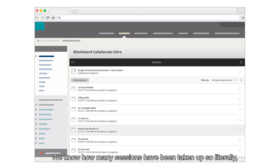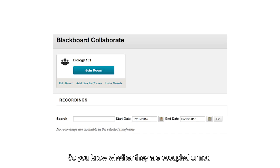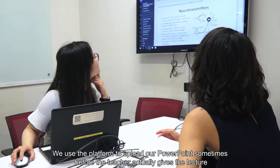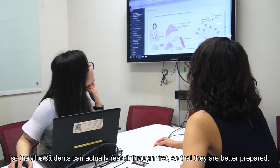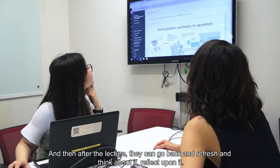It's literally just like going to the theatre where you can see which seats are occupied or not. We use the platform to upload our PowerPoint sometimes before the teacher gives the lecture, so that students can read through it first and be better prepared, and then after the lecture they can go back and refresh and reflect upon it.